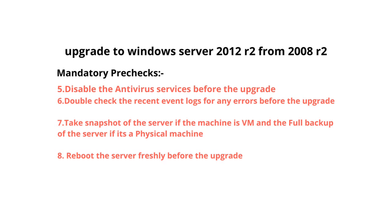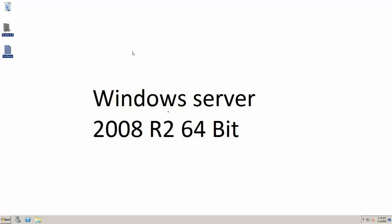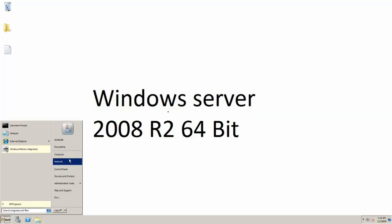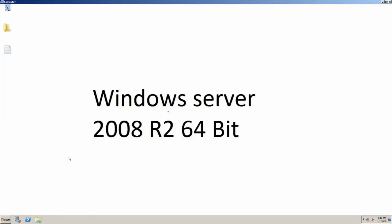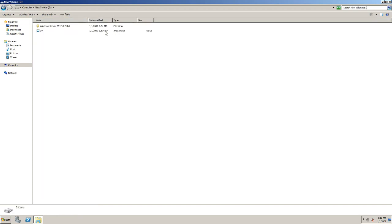Point number seven: take the snapshot of the server if the machine is virtual, and a full backup if it's a physical machine. If something breaks down during the upgrade, we can revert the snapshot or restore the backup. Point number eight: reboot the server freshly before the upgrade. Let's get into the operating system upgrade implementation plan. In one of the non-system drives I have placed Windows Server 2012 extracted from the ISO.